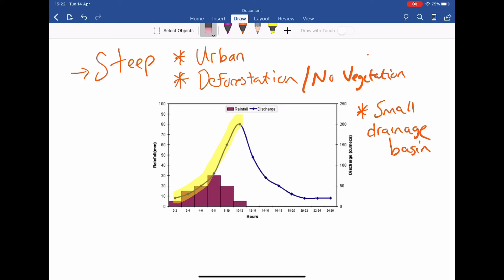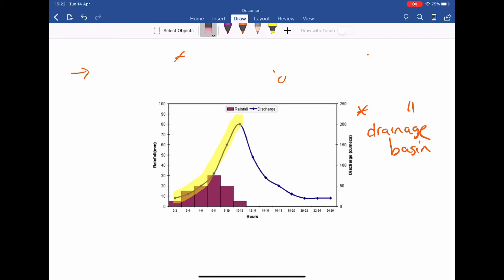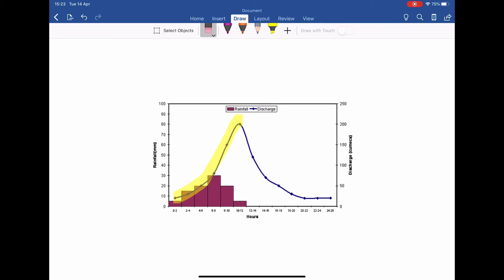It also works in reverse: if conditions are not steep — a shallow ascending limb — it could be because there's lots of vegetation with trees to intercept the water, slowing it down and reducing surface runoff, giving less discharge. If there aren't many impermeable surfaces, water soaks into the ground and reaches the river as groundwater or throughflow rather than surface runoff. It's surface runoff moving quickly that causes high peak discharges and a steep ascending limb.